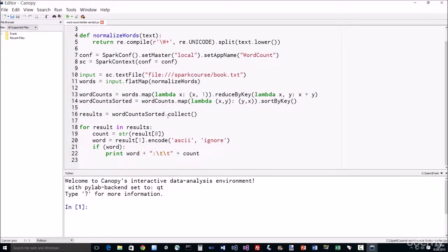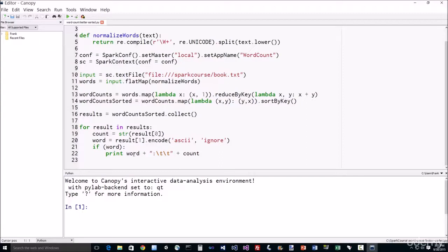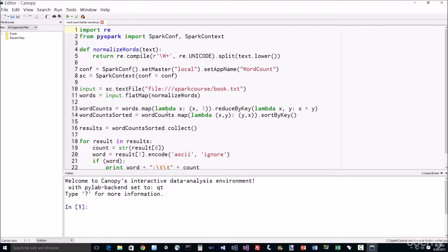Finally, we'll just grab the results through a collect call, a collect action that will kick everything off to actually execute, and we'll go out and print out in a slightly different format, just the word followed by a colon, couple of tabs, and the count. So let's go ahead and run that and see it in action.